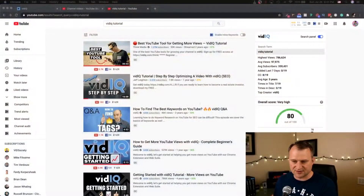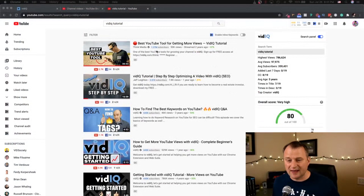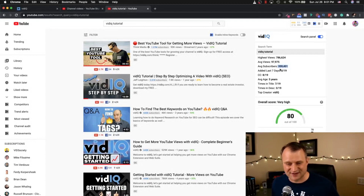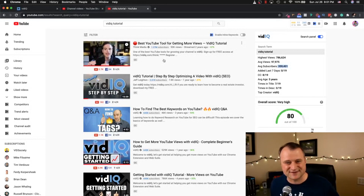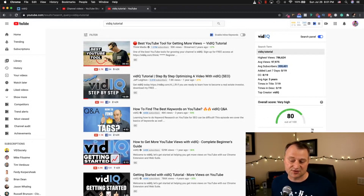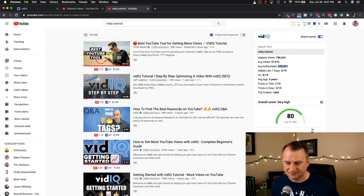So today we're going over vidIQ. Here I have 'vidIQ tutorial' pulled up on screen. The average subscriber for this is at 359,000 — there's no way I can compete with that. But you see there is a score of 80 out of 100 because the search volume is so high. A lot of people are really searching for this vidIQ search term, but at the same time the competition is extremely low.